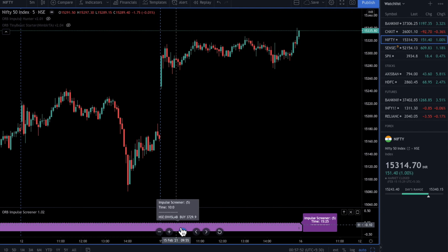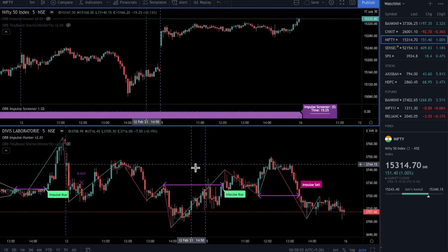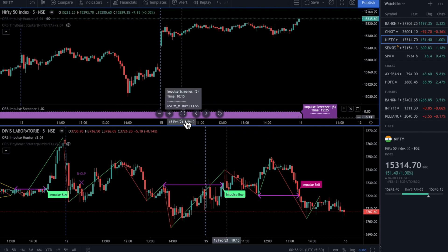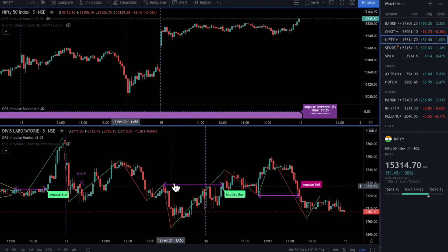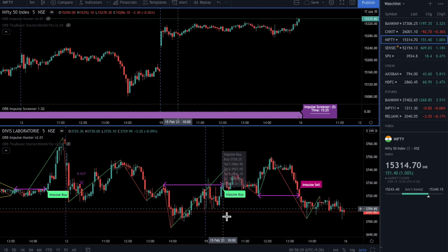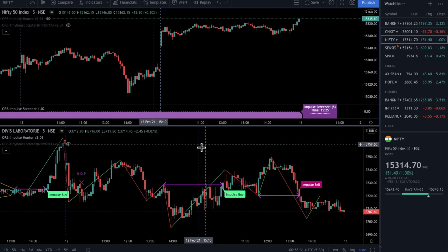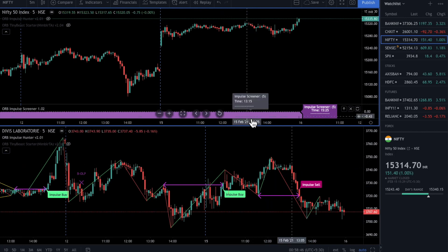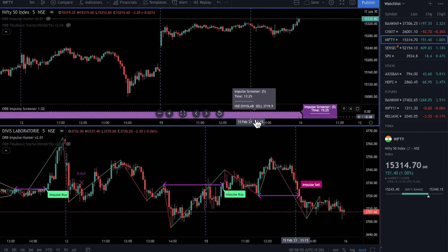I'll now open DivisLab and verify whether this impulse actually happened. I use the premium version of TradingView so I can open multiple charts — though this indicator also works on the free version. We got an alert for DivisLab at 10 AM, and indeed there is an impulse buy on DivisLab at 10 AM — that matches the screener. Going further, there is also an impulse sell on DivisLab at 1:25 PM. At 1:25 PM, we had also received a sell alert for DivisLab. So the Impulse Screener seems to be working well.